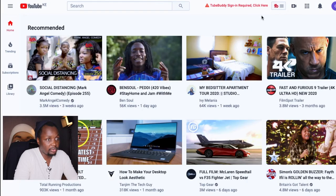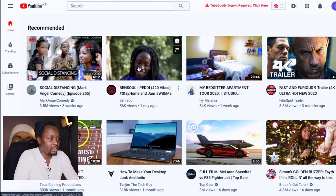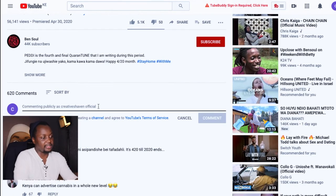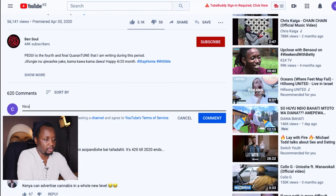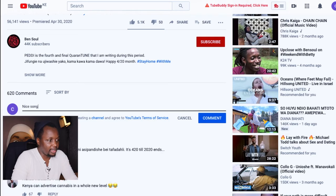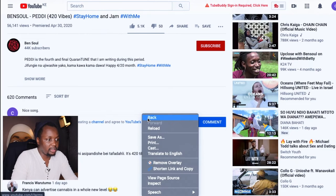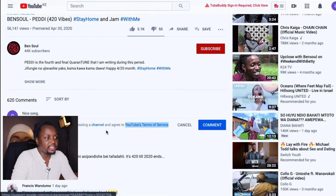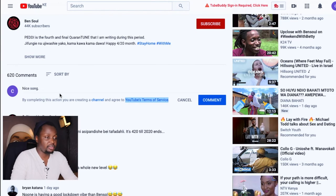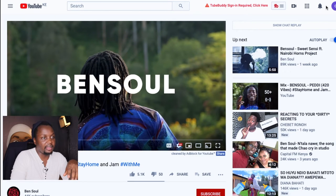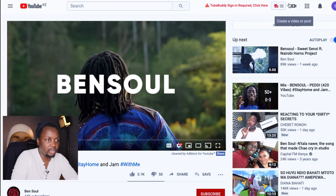YouTube asks you to sign in. Since I came here straight from this Gmail account it's going to open a YouTube account. Here's the interesting thing: if you open any YouTube video and go to the comment section and type anything — for example 'nice song' — you'll see a prompt saying that by completing this action you are creating a channel and agreeing to the YouTube terms of service. So by simply commenting on a video, you are creating a YouTube account.